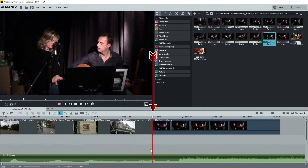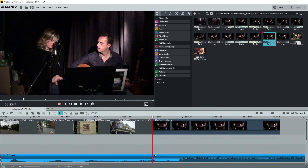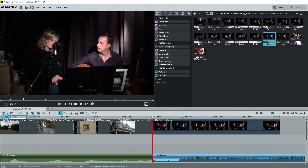I'll move the playback marker to the beginning of the video clip. This is where the user wants the song to be cut. I'll click on the audio object to select it, then click on the scissors or the drop-down arrow and select 'Splitting Object'. The audio object is now cut into two.